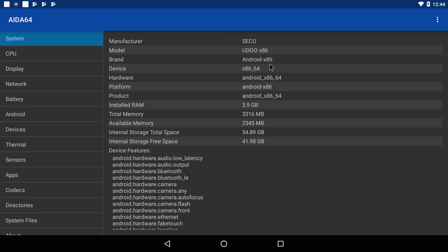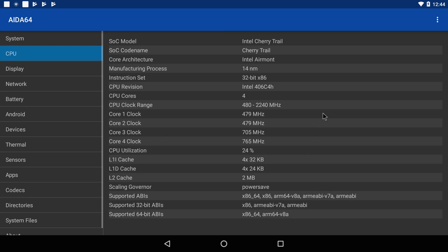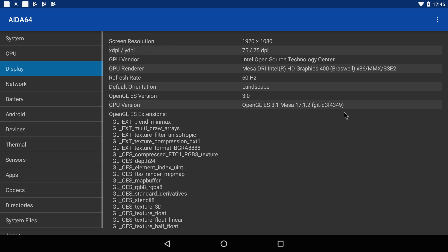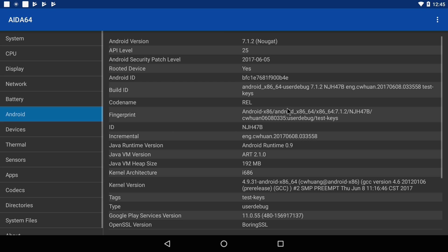As you can see we have the Udo x86. This has 4GB of DDR3 RAM built-in. The CPU is an Intel Celeron N3160 at 1.6GHz and it does turbo up to about 2.3. It is a quad-core CPU, and it says Intel Cherry Trail but I think it's a Braswell. I'm pretty sure it is. The GPU is an Intel HD400 and it does OpenGL ES 3.1.